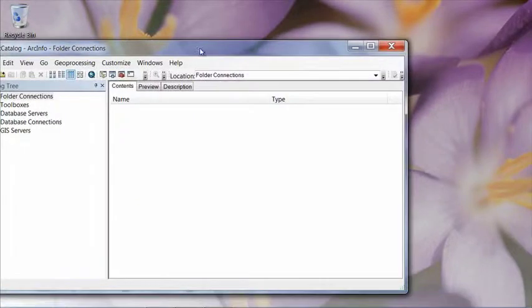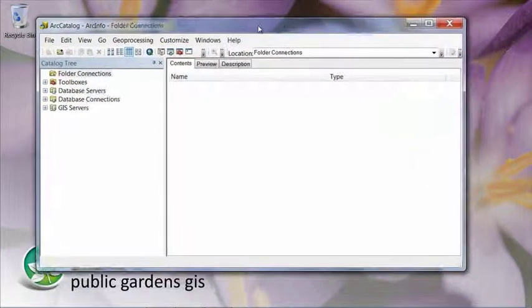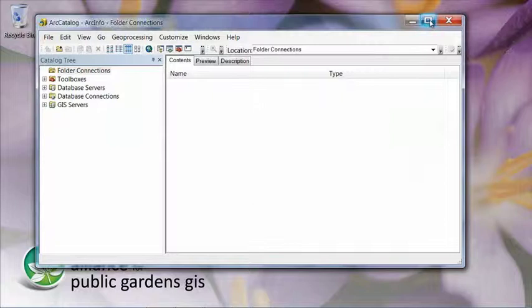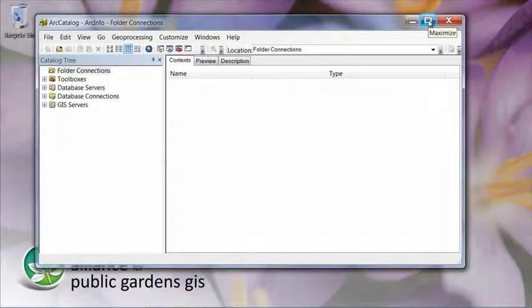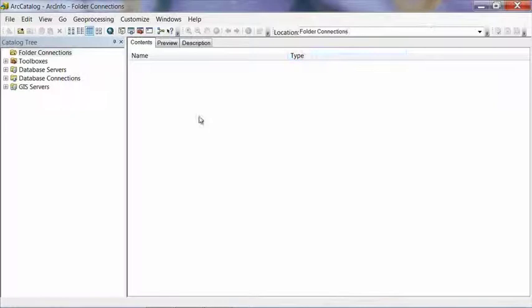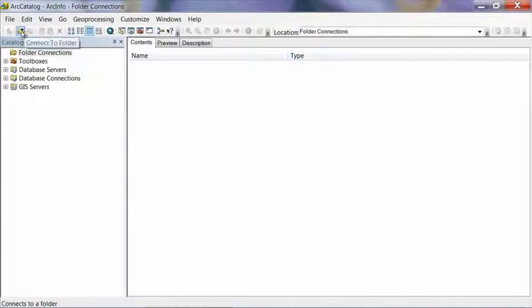And if you don't know where Arc Catalog is, you can usually find it on your start menu under Programs and under the ArcGIS folder. Once Arc Catalog is loaded, we're going to want to create a new folder connection. That will speed up the process of finding your files in the future.